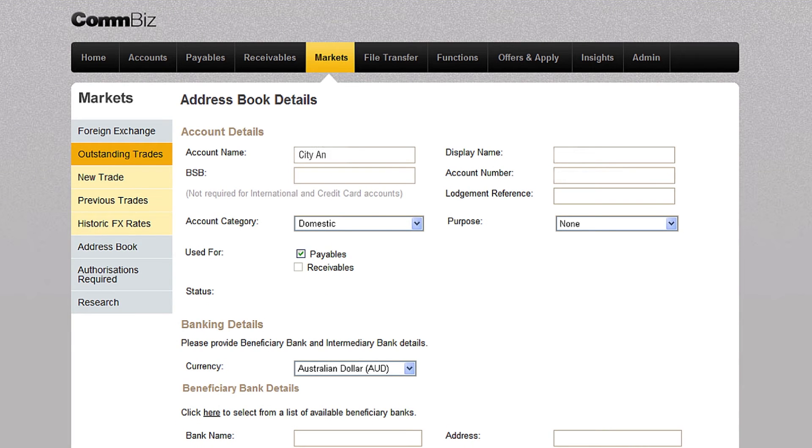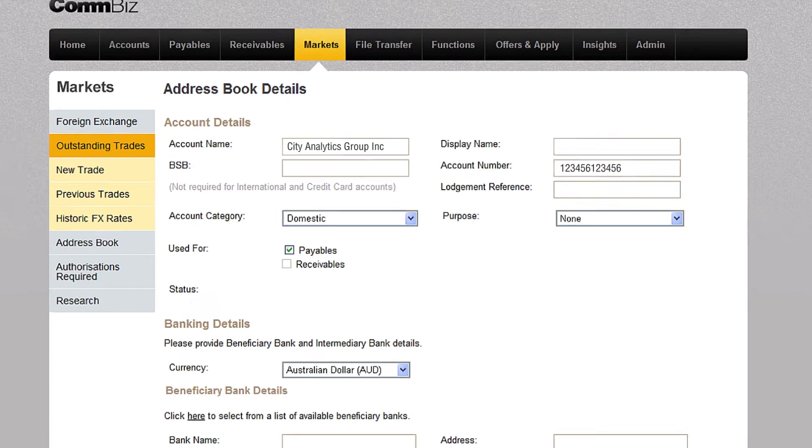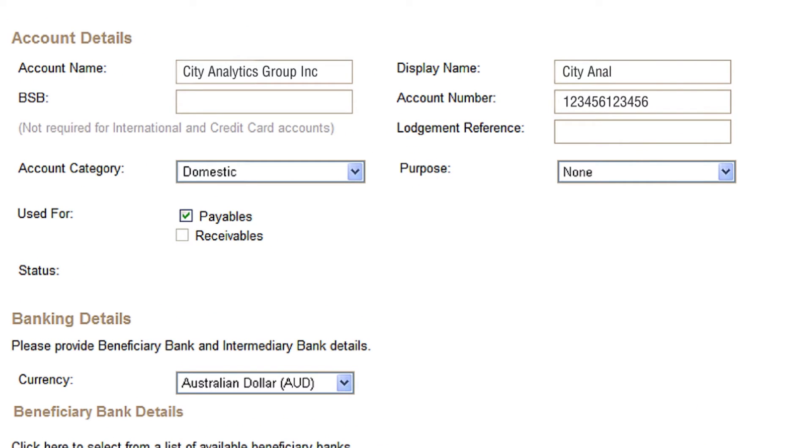Type the beneficiary's account details in the account details field, then enter a name in the display name field, the name you'll use to identify this beneficiary in your address book entries. Please note a BSB number is only required if sending funds to Australia.